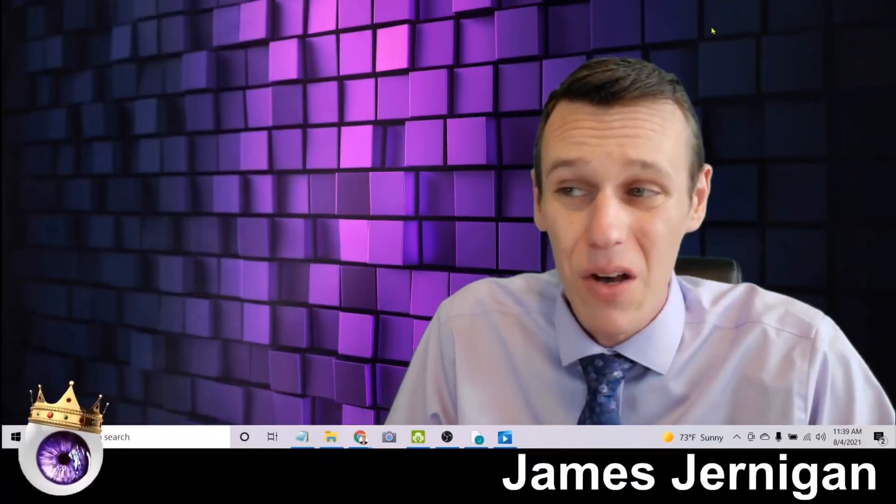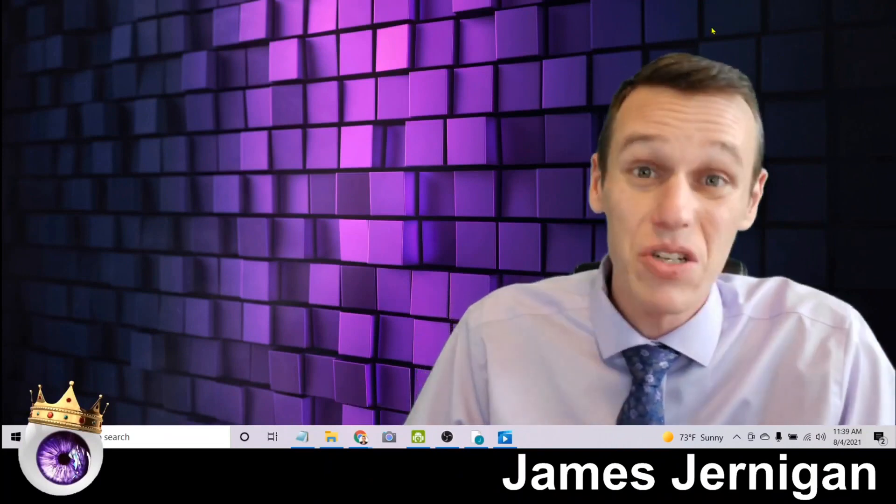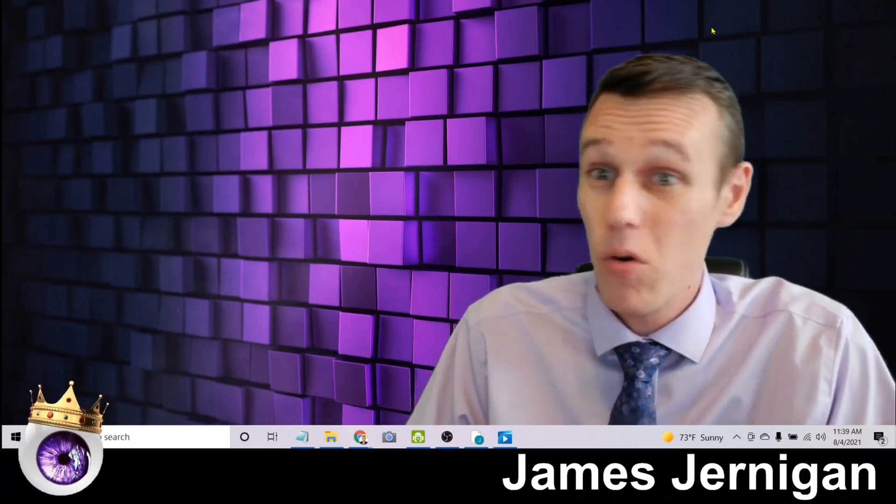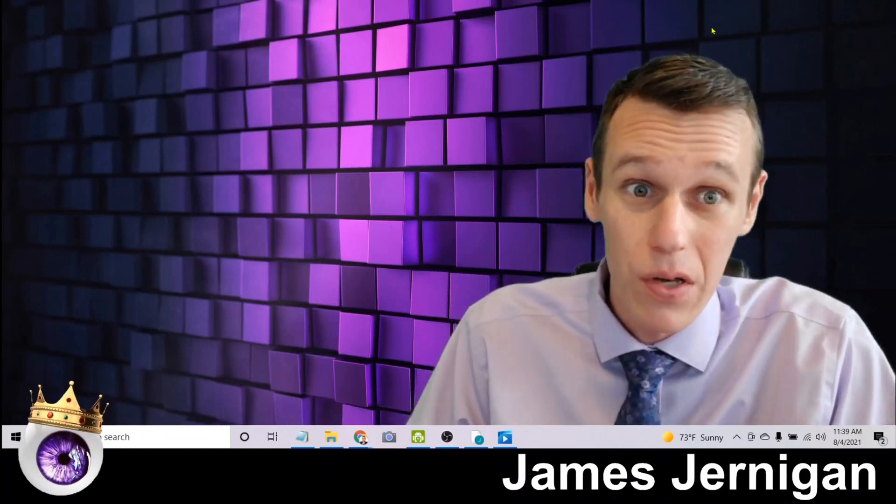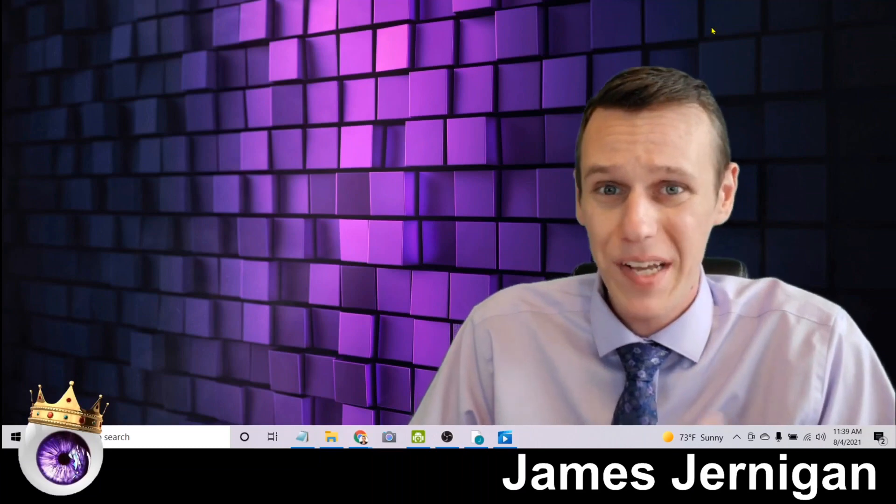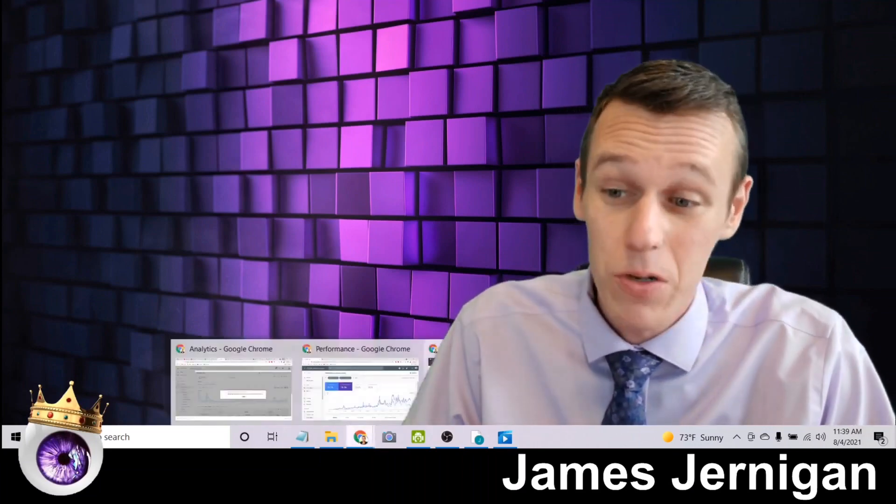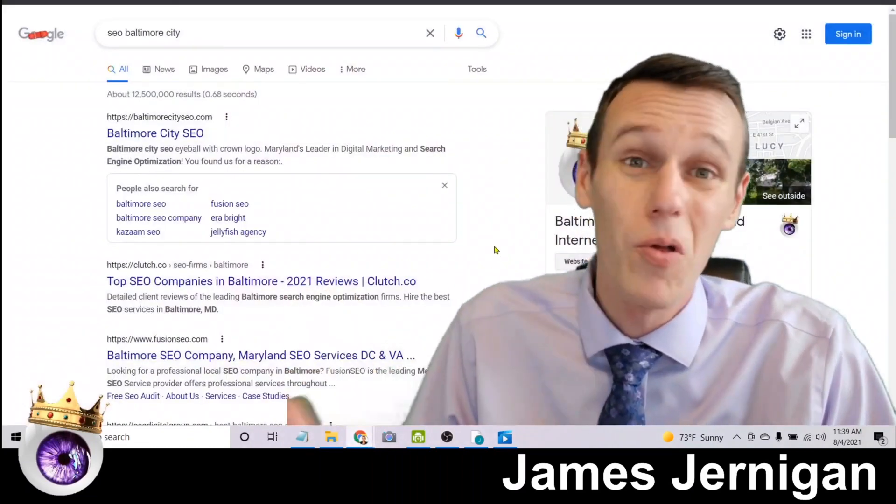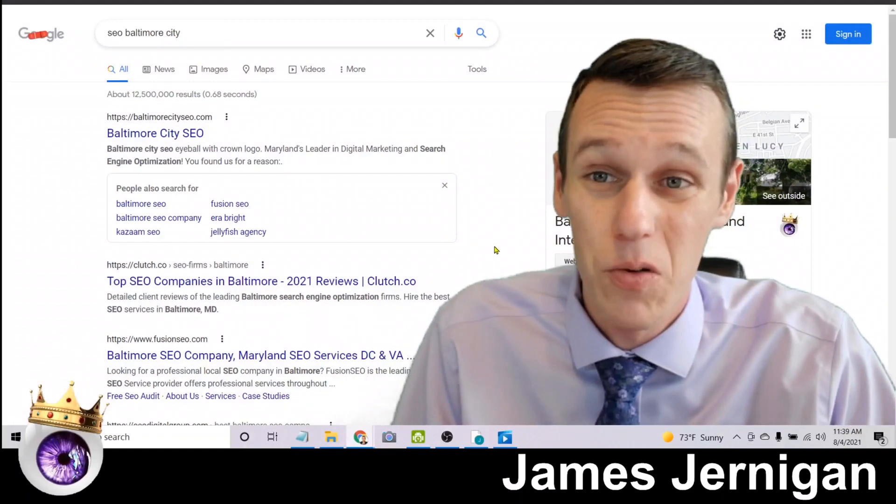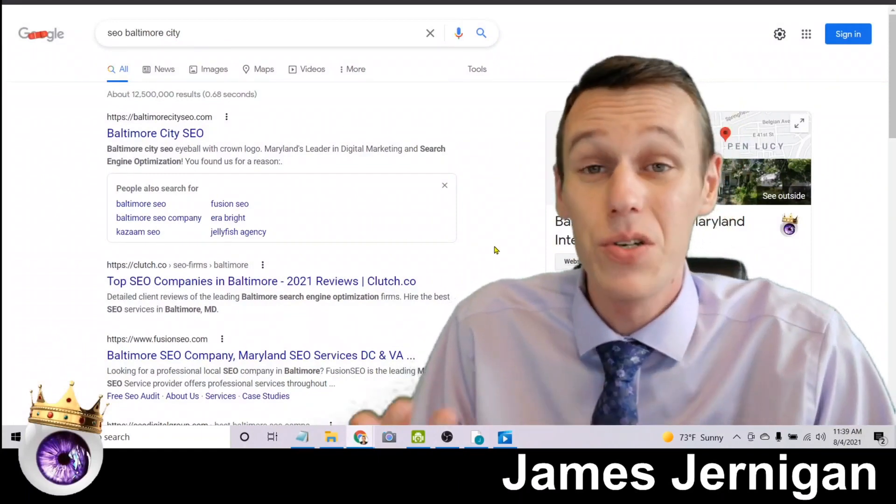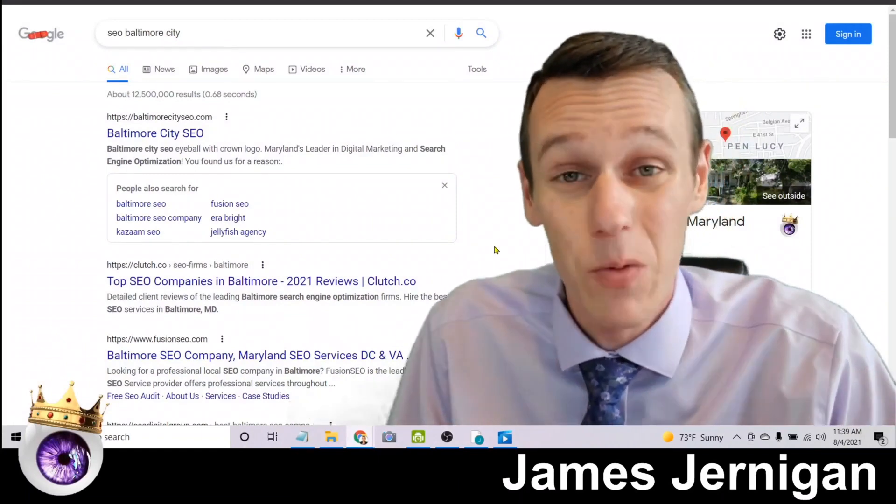So by now you're probably thinking, okay that sounds really cool and all, but what does it actually look like on Google? And more importantly, will it work for me? Can I repeat the process and get the same results? Well that's what I want to show you here.